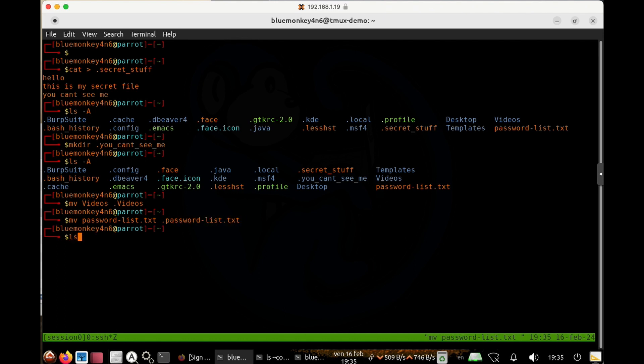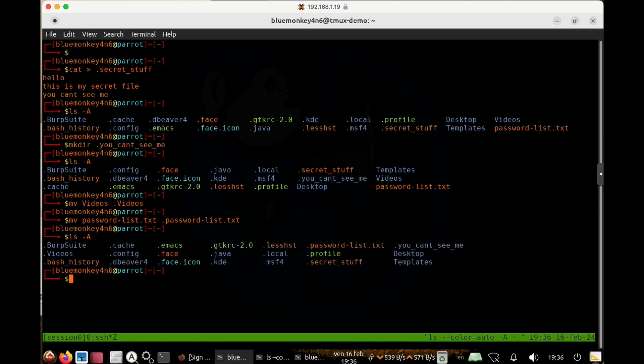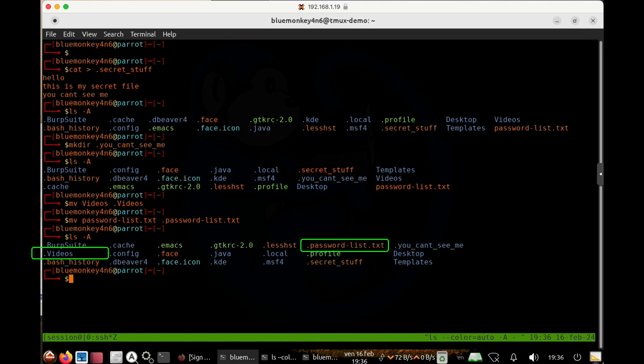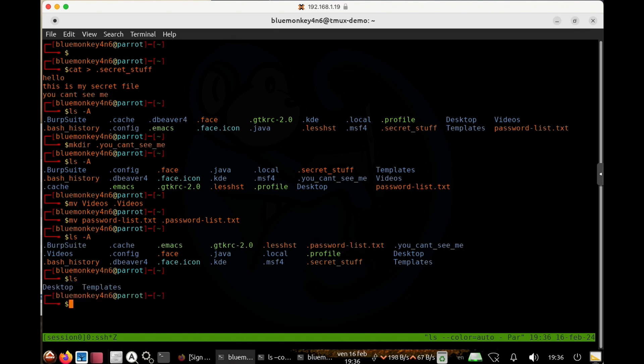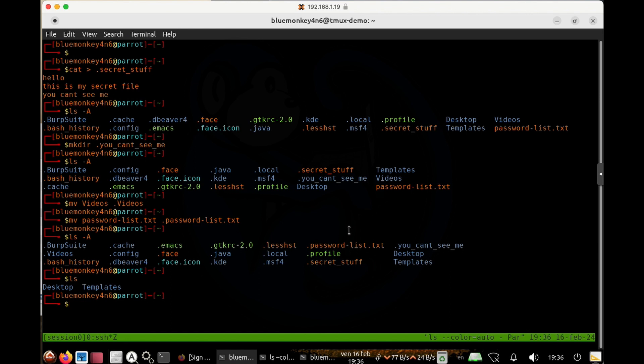And then when I do the ls dash capital A again, we can see that the folder videos is now a hidden folder. The file dot password dash list dot text is also a hidden file. If we do ls again, I only see these two folders. So creating a hidden file or folder is pretty straightforward.